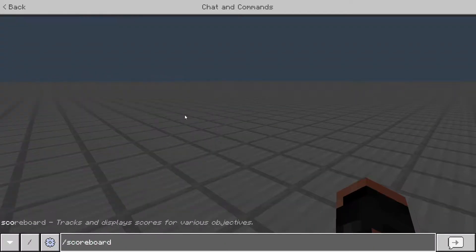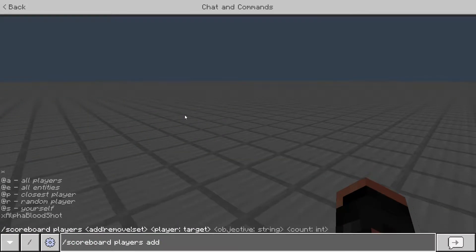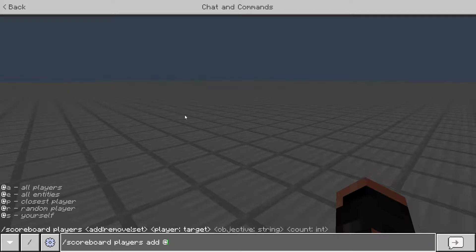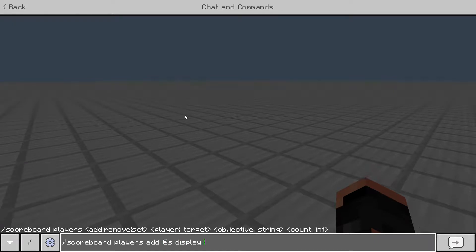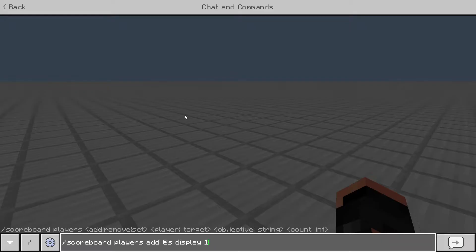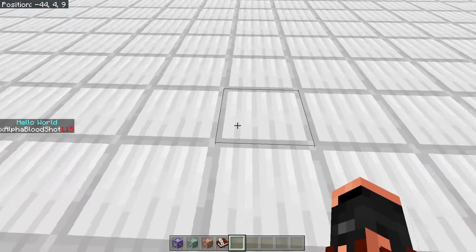I just want to review with you guys: if you do scoreboard players add, and then either your name or a different person's name, every time that you do add it's just like normal. If you add the same amount, it's just going to keep going up by that amount. So if I add 10, it's just going to go up by that amount.